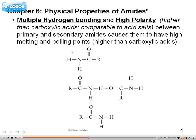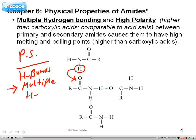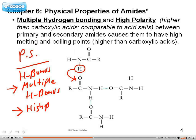When it comes to amides as a pure substance, they hydrogen bond. A hydrogen from a nearby amide will bond to the carbonyl oxygen. The thing about amides is you can have multiple hydrogen bonds, very similar to the carboxylic acid — and even more so — they have a very high polarity.